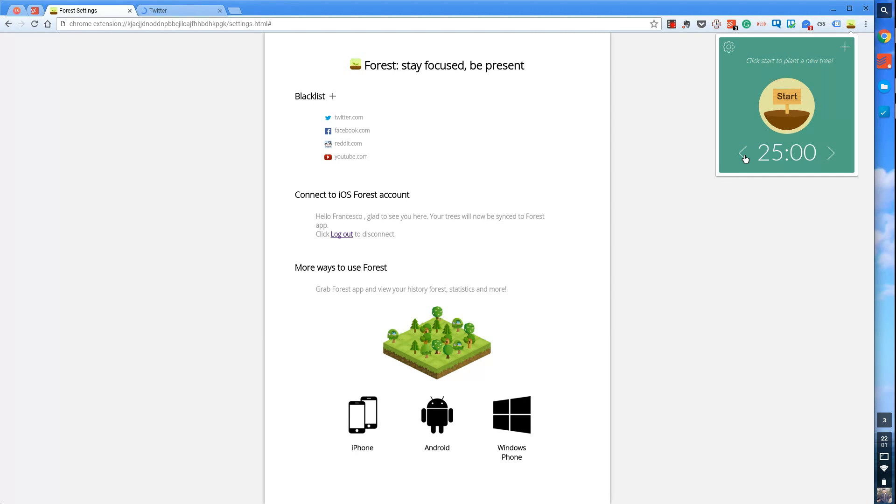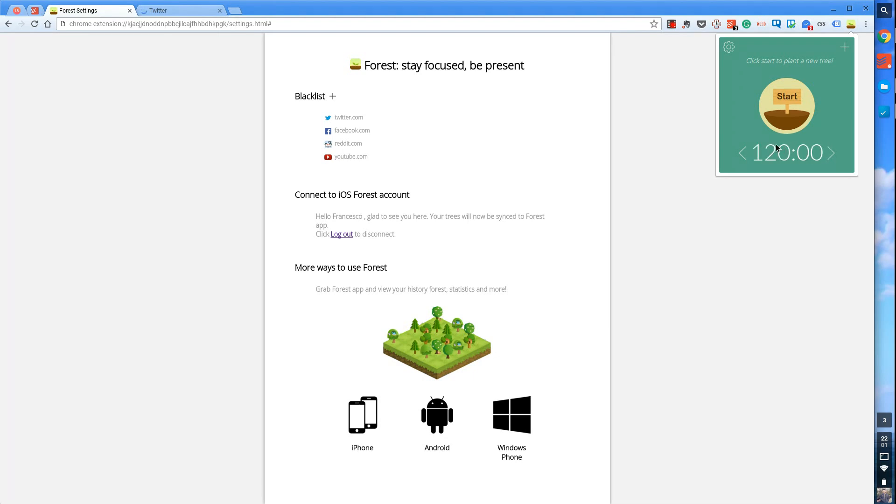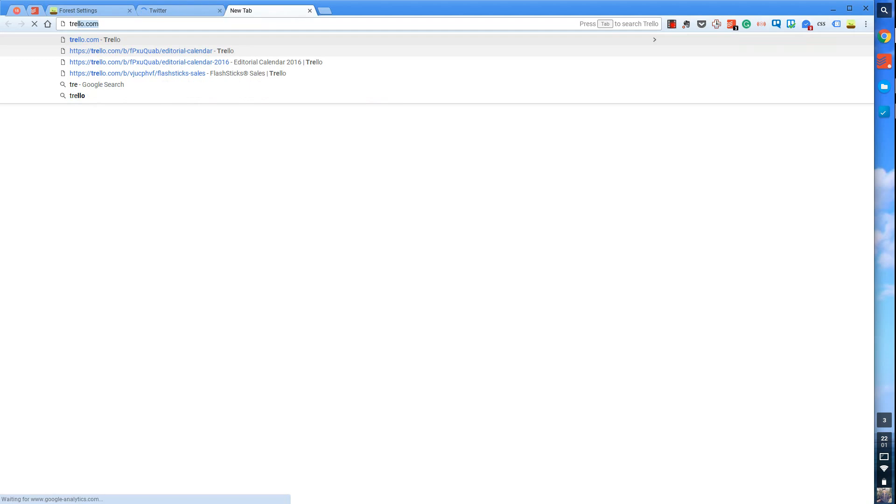But let's say I wanted to change specifically the time that I had associated to this so I can change it up to a whole, it keeps going for ages, a whole two hours. And what's nice about this as well, so let's say I'm on a site that I don't want to specifically type in. So let's say I'm on Trello, and I don't want to go into Trello for some reason.